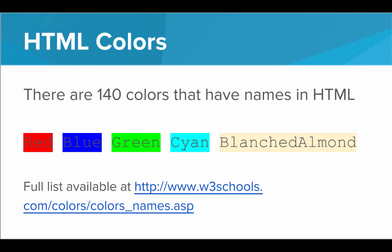If you want to see a full list of the 140 colors we can play around with, you can go to w3schools.com, go to this URL, and get a full list of all the HTML color names.